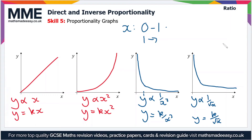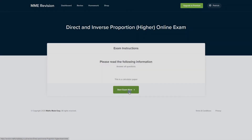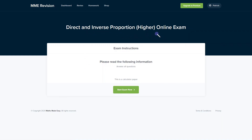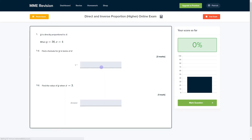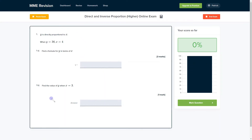If you want to get some practice with harder direct and inverse proportion questions, why not have a go at our online exam? It's available through our revision platform, where you'll find loads of different questions to try with instant feedback on each one. This will allow you to keep track of the areas you're weakest at and show you where you can improve. If you're interested, click the link below — it will take you straight there.